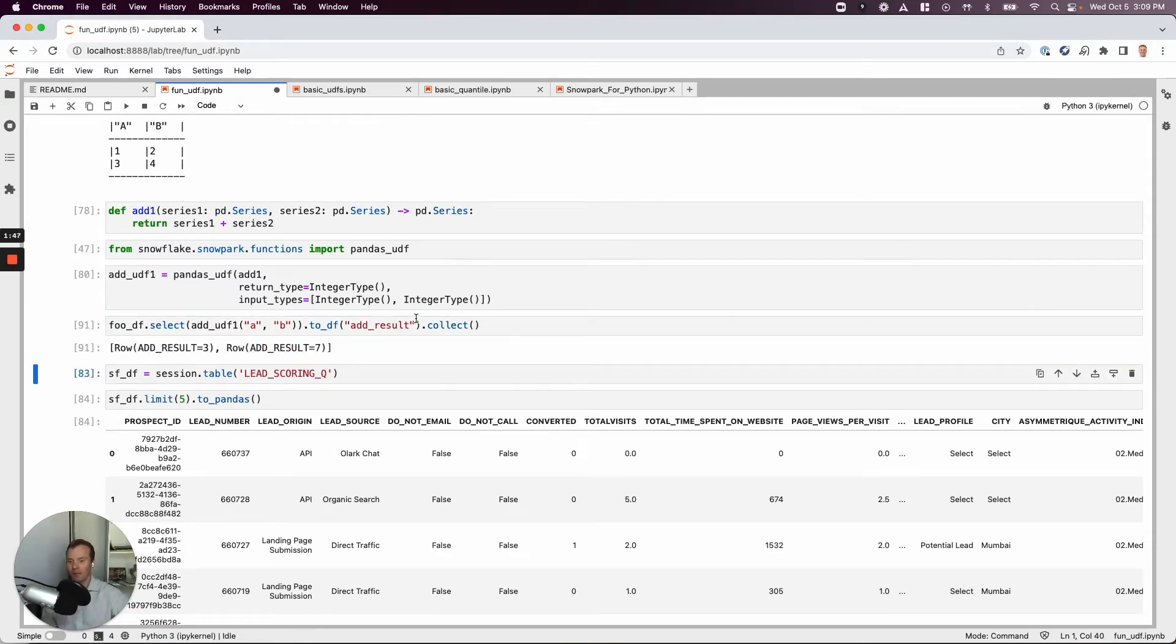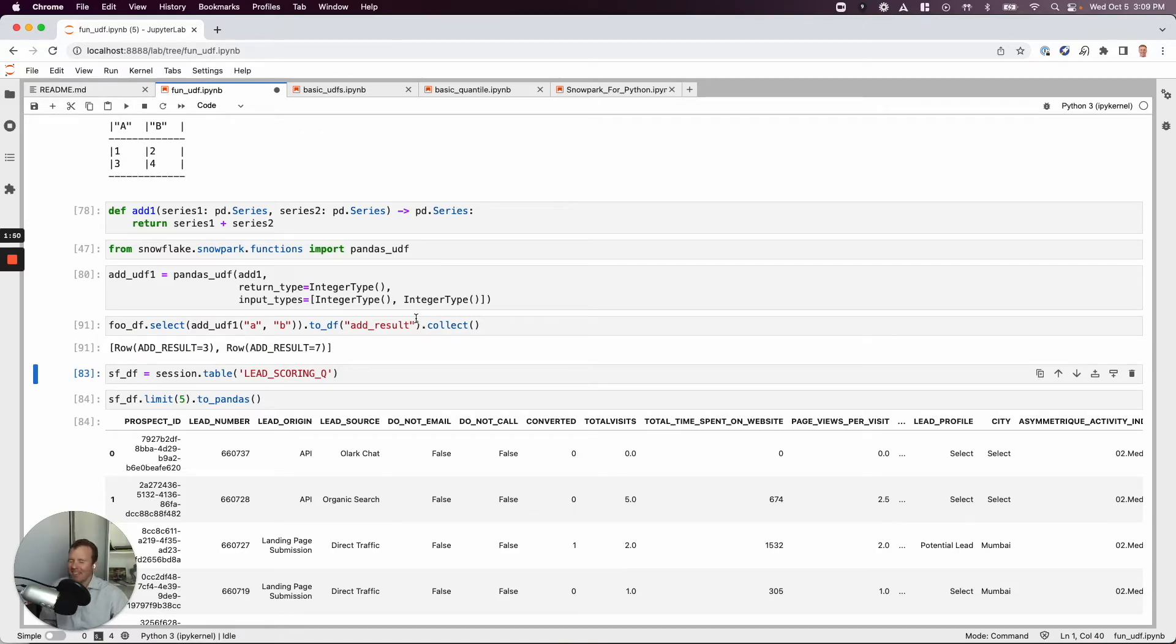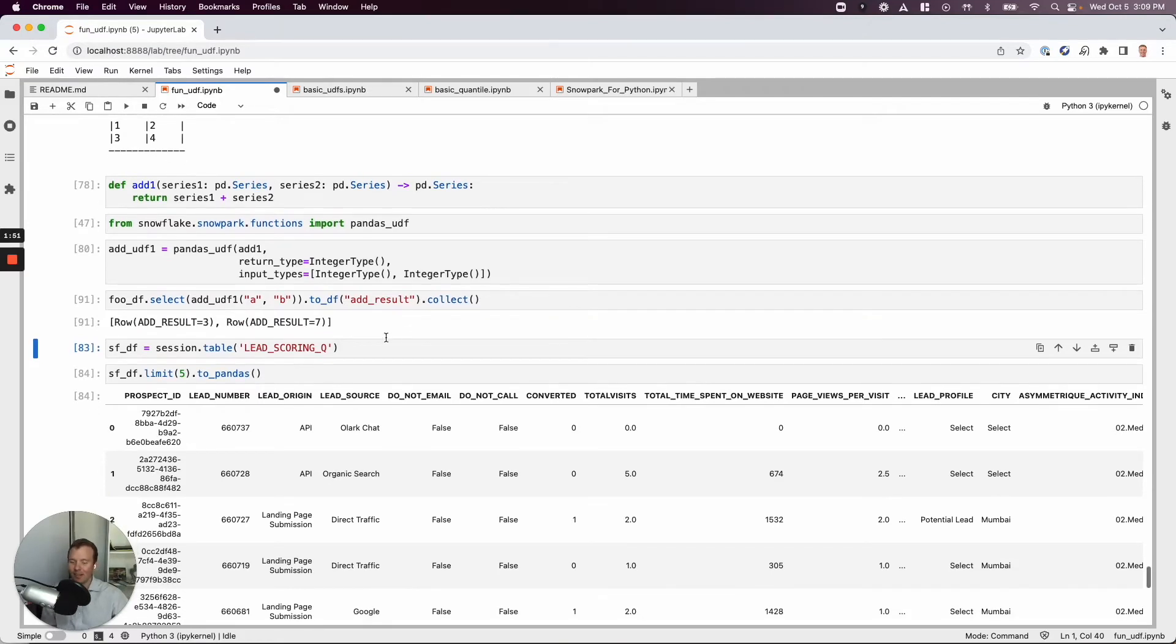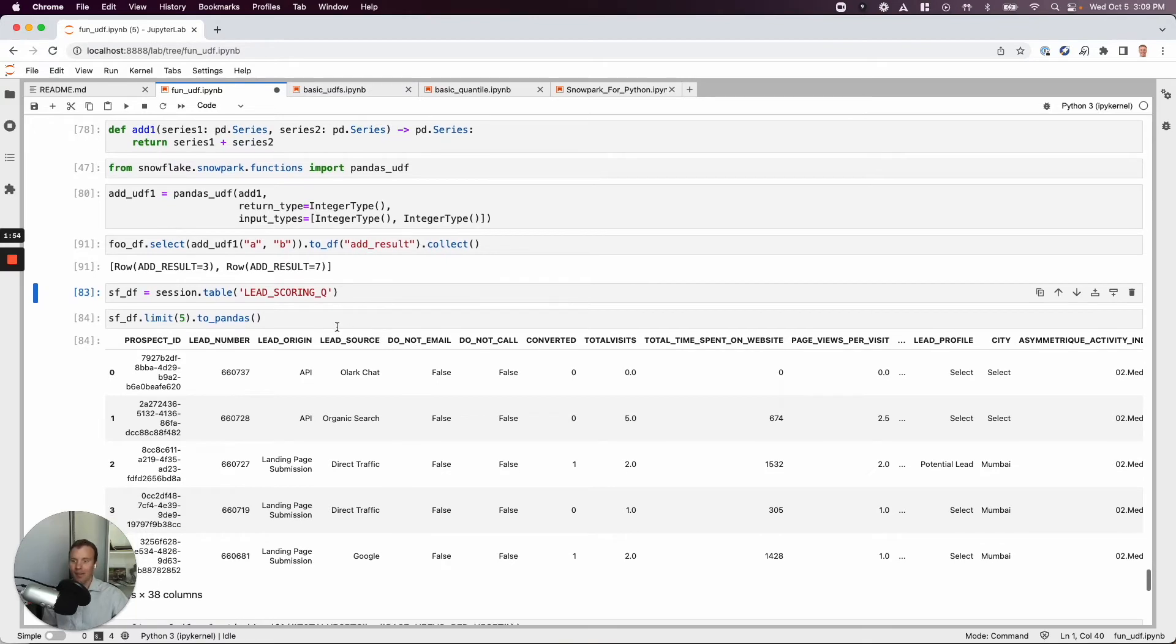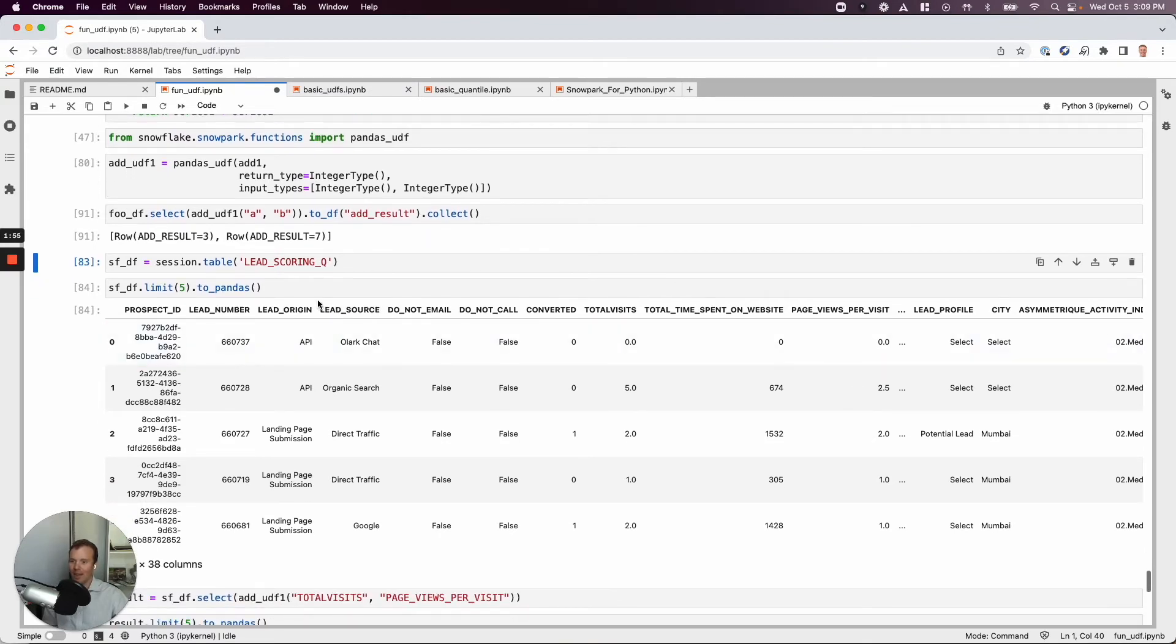Yes. Amazing. We do. Great. Now let's look at this with a slightly more realistic example, which is my canonical lead scoring data set.